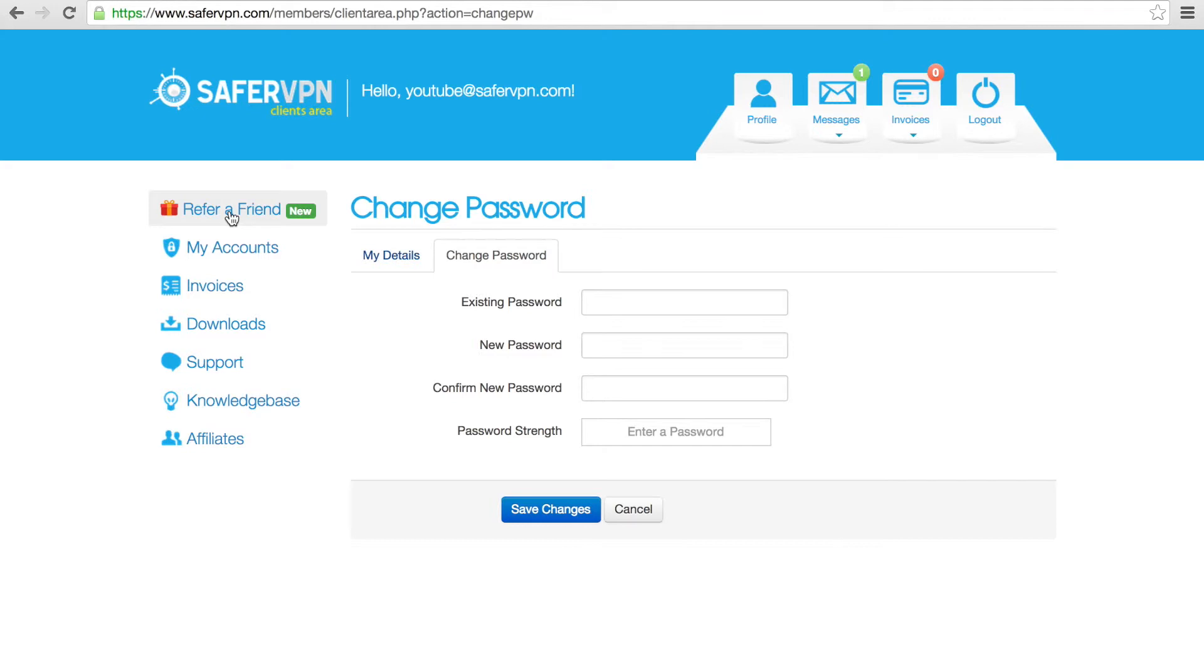On the left, you have a few different menus. Refer a Friend takes you to our Friends referral program. Recommend your friends to use SaferVPN by email, Twitter, or Facebook, and you'll both get a free month if your friends sign up. The Account tab simply takes you back to the dashboard.